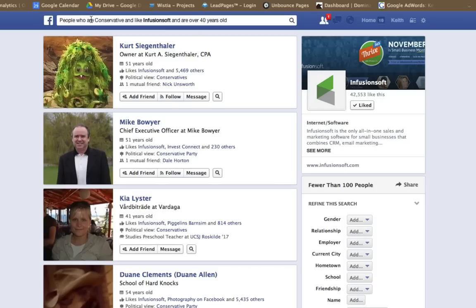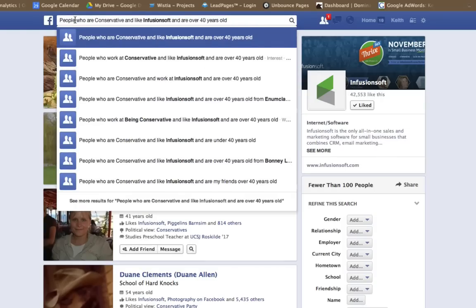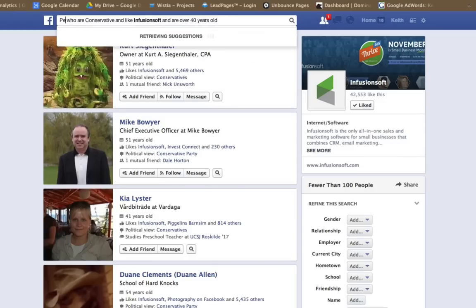But like I said, with the pages that are liked by, I can add more. I can continue drilling down, drilling down, drilling down, and really find some awesome target audiences to go after.